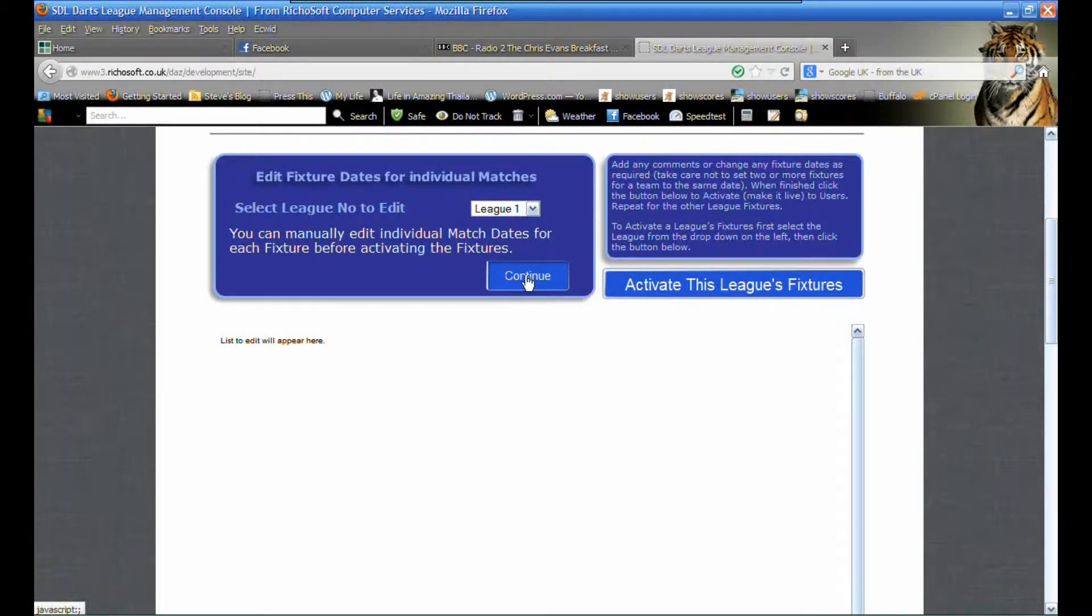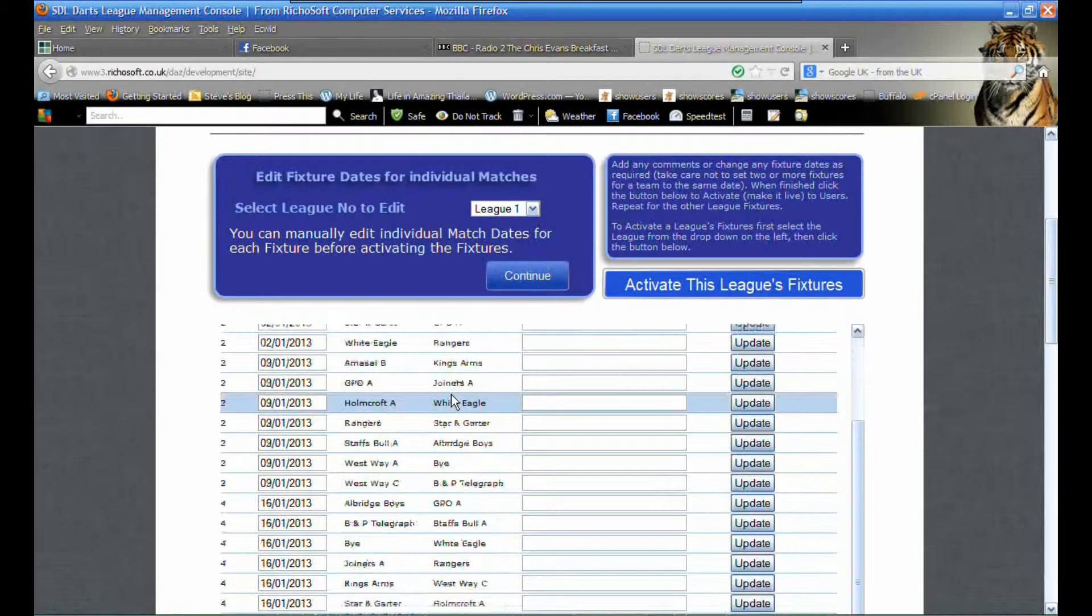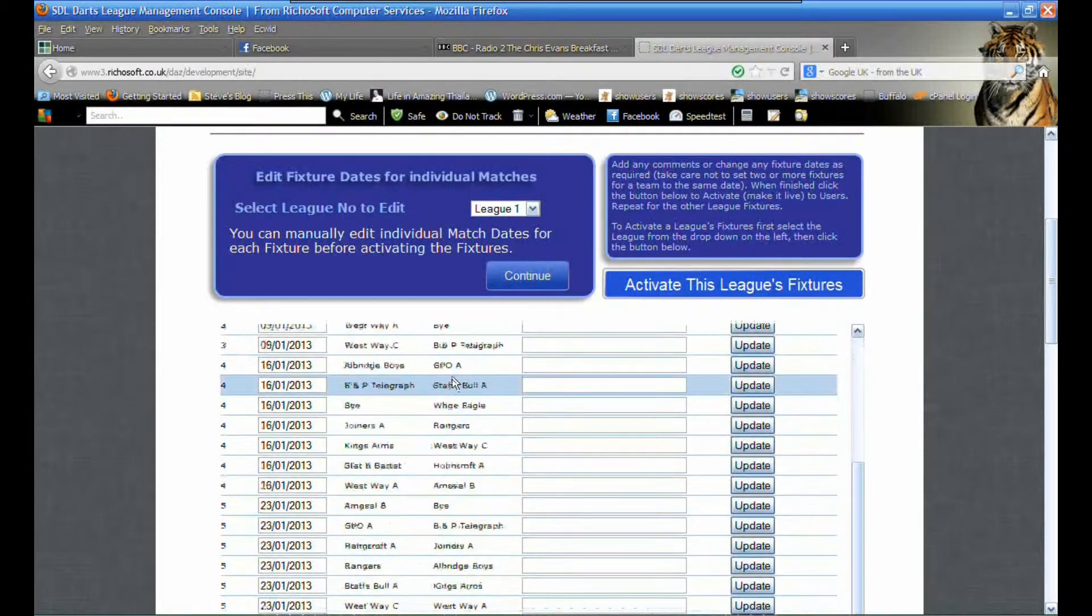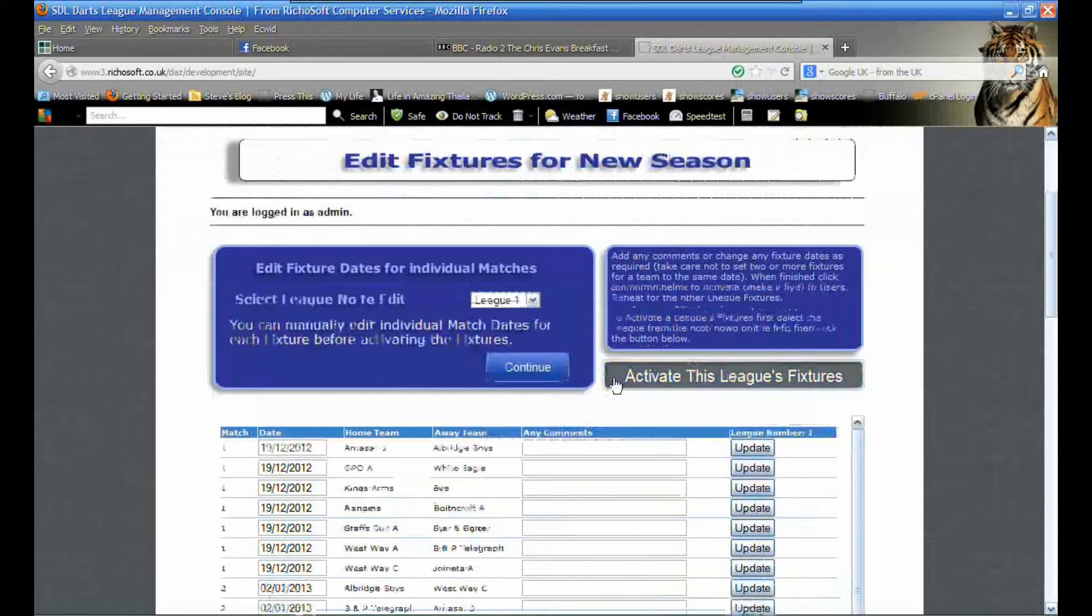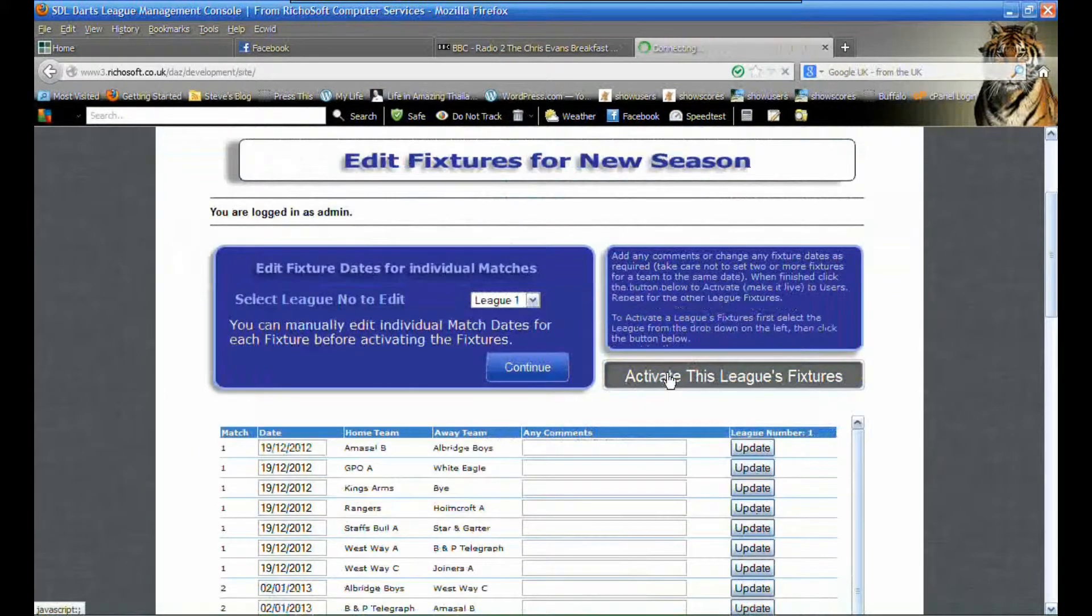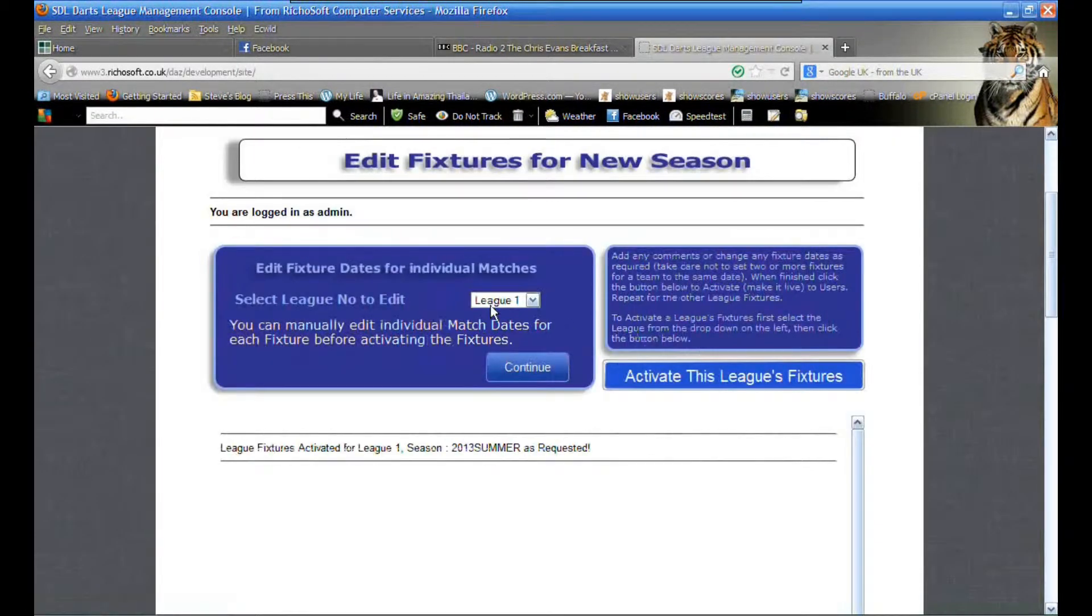We can view and edit the fixtures for league one and add any comments, then we can activate that league once we're happy with it.